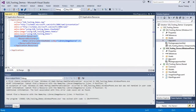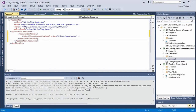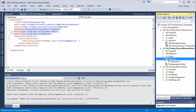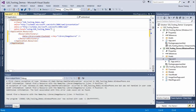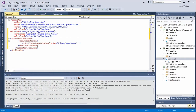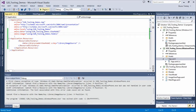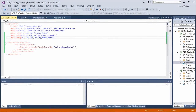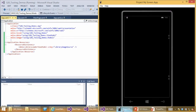We'll grab that data context definition and put it in our app.xaml along with the namespaces that go with it. After removing a duplicate 'local' namespace declaration, we run it again and the resource is resolved. We now have the app running on phone, though the pictures list appears blank.